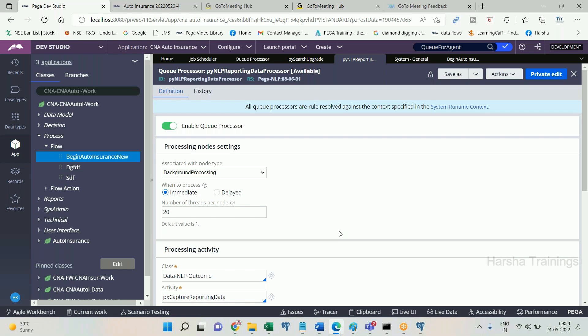I will explain more details about queue processor tomorrow, as time is not sufficient today. We need to discuss parameters like standard, dedicated, Kafka design, queue messages, and more. Today I covered the advantage of queue processor over standard agent, and job scheduler over advanced agent.